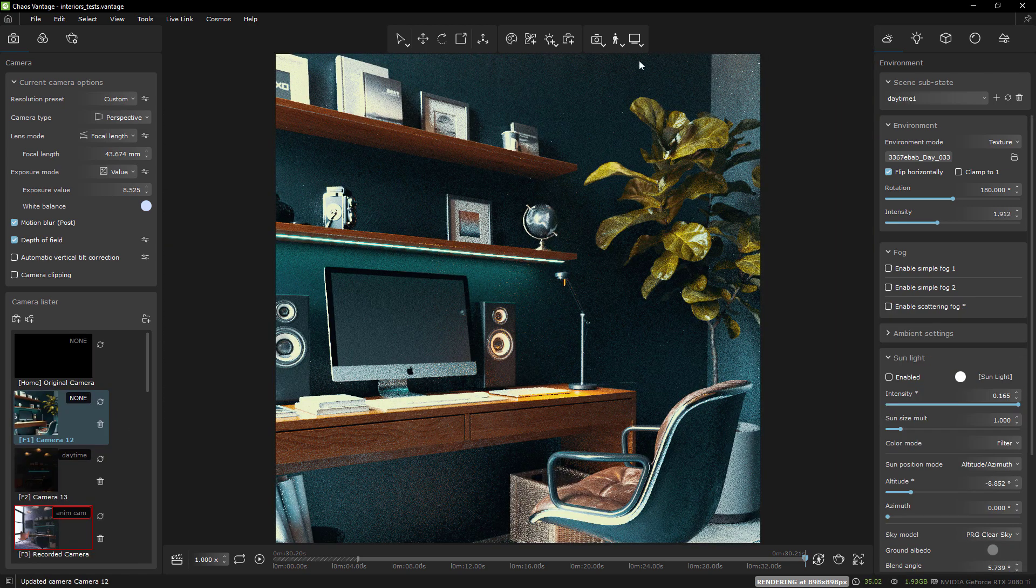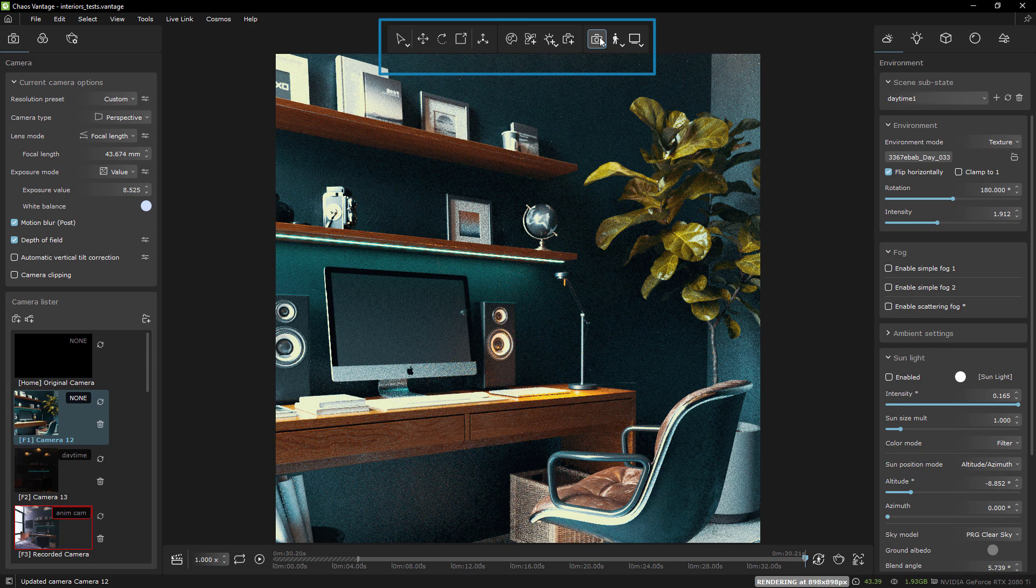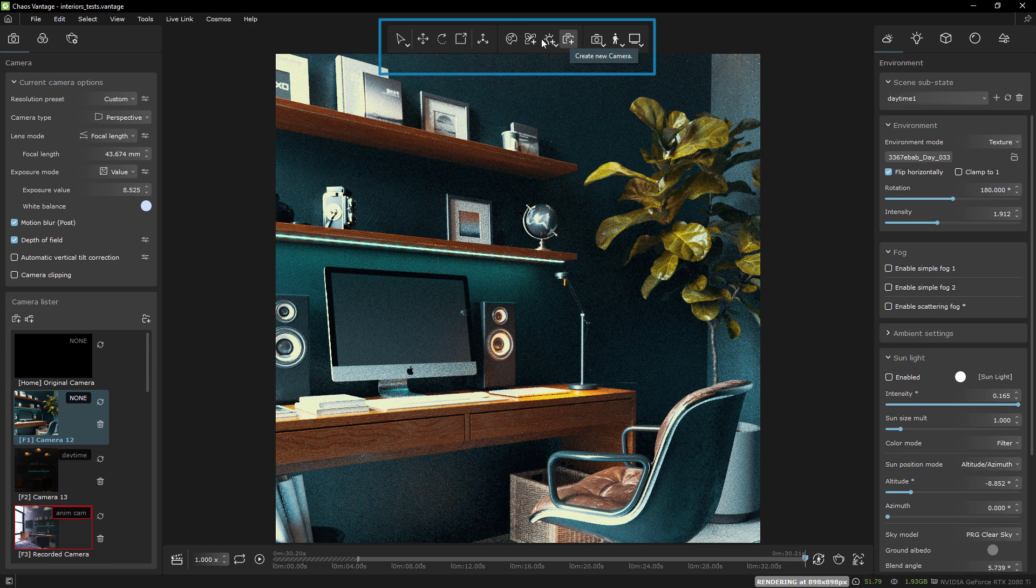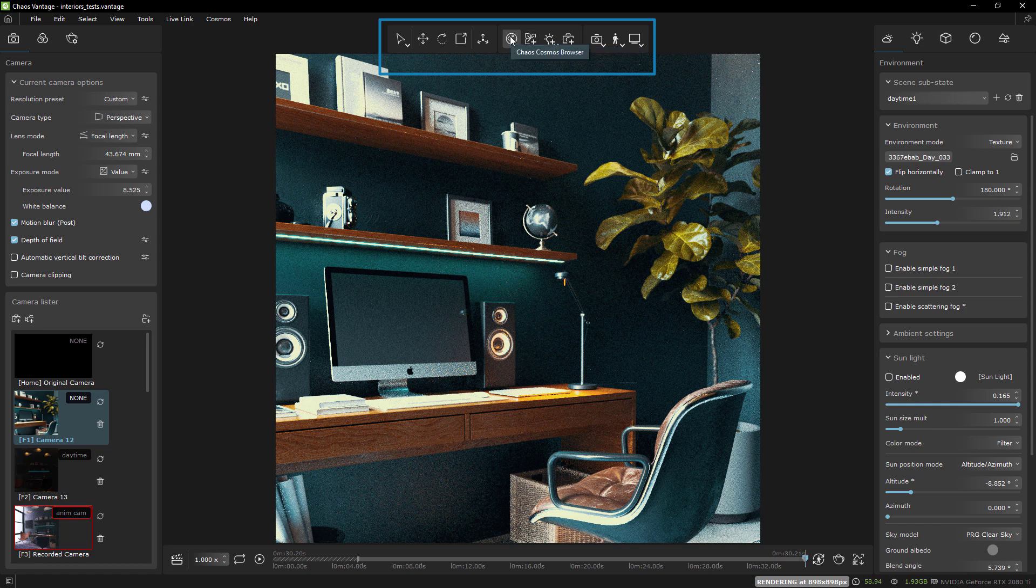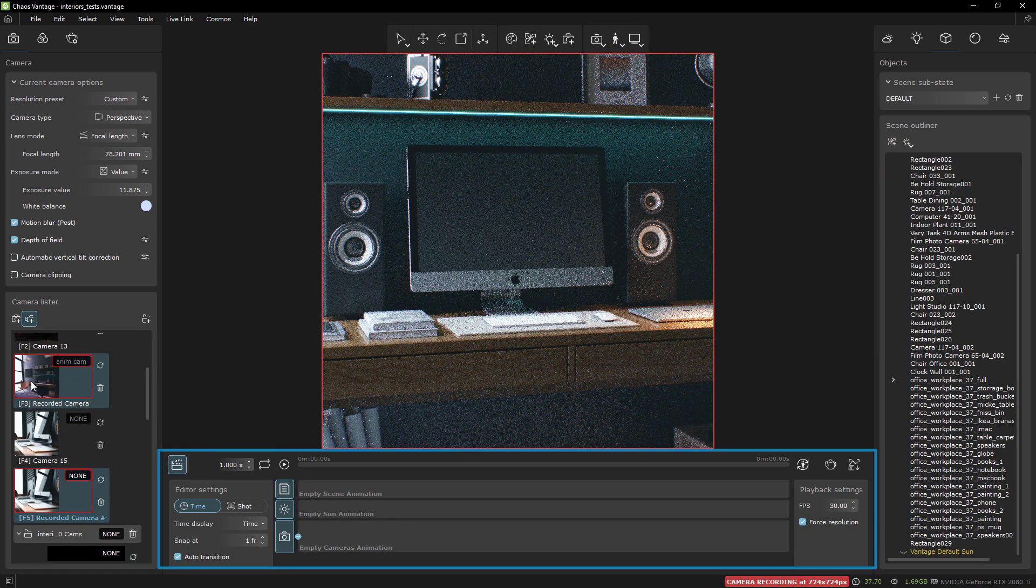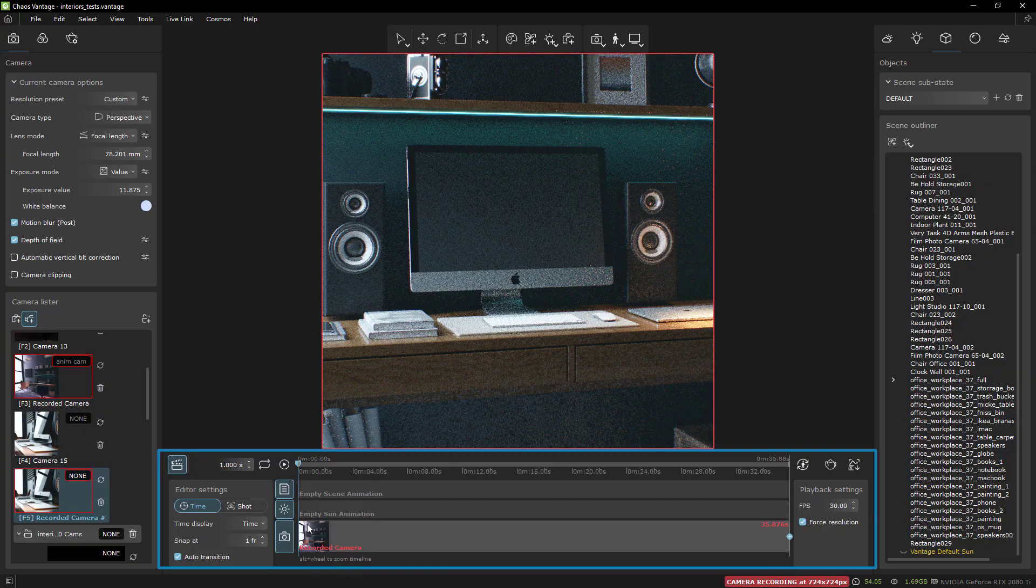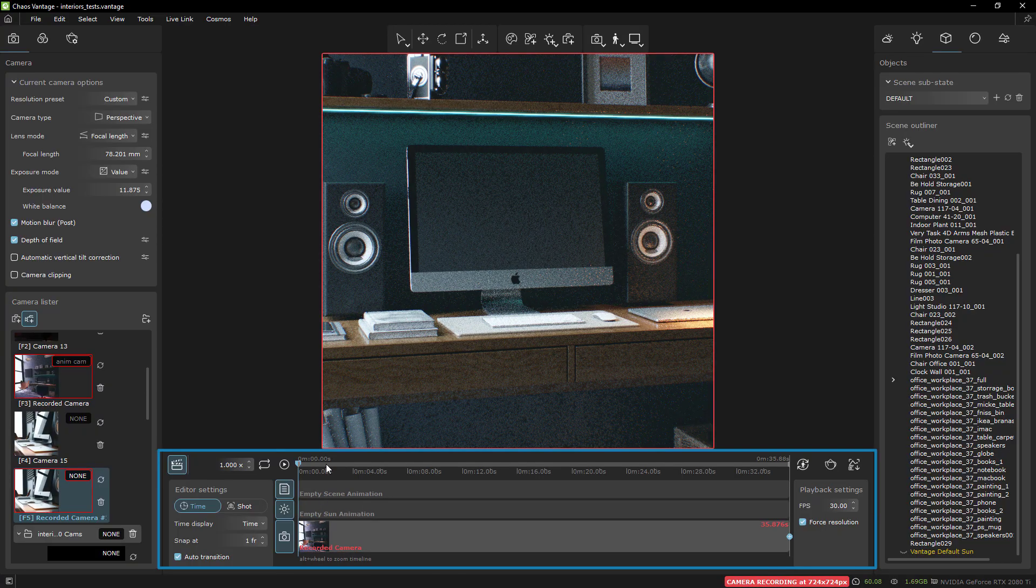In the middle, there is a toolbar for transforms, navigation, and creation. Finally, we have the animation toolbar, which is very similar to before.